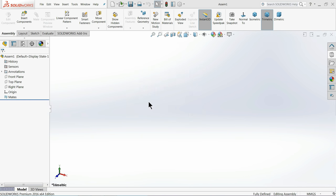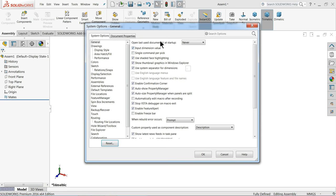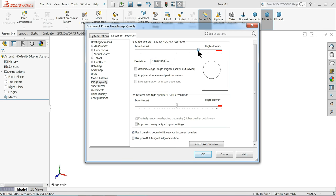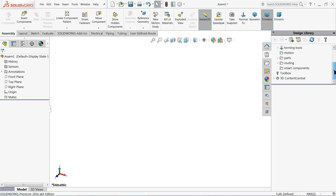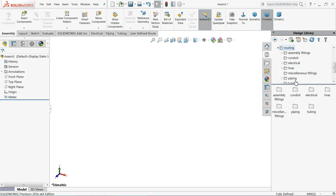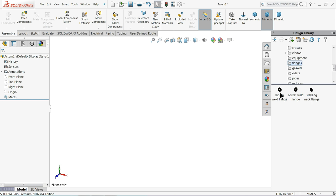Once the routing option is loaded, go to the Design Library. Scroll down and you will find the Routing option. Drop down the routing menu and go to the Piping option to create a simple piping assembly. Under Piping you will see there are many options — let's choose Flanges.